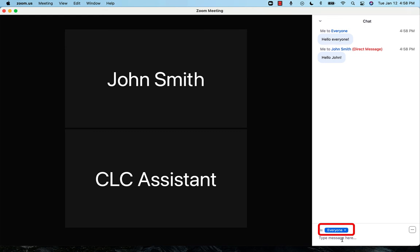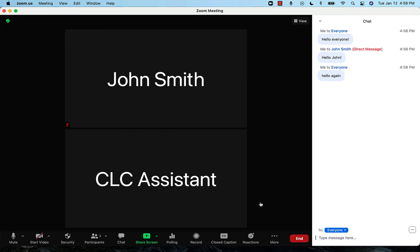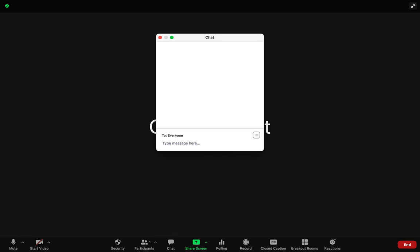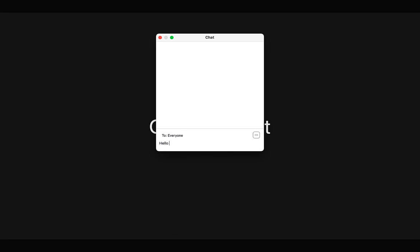To exit the chat, simply click the chat icon again. If you are in full screen mode, opening the chat will look like this. The functionality is the same.